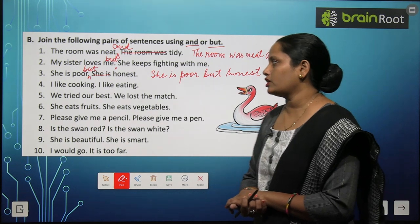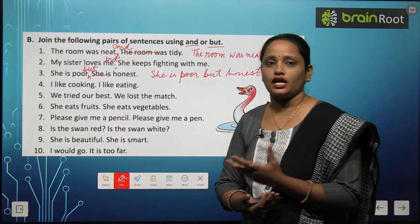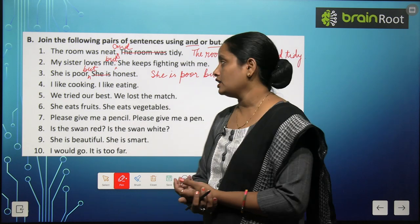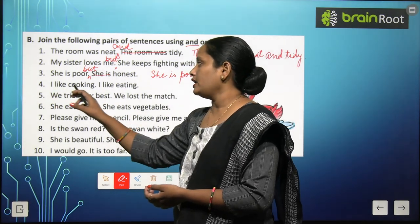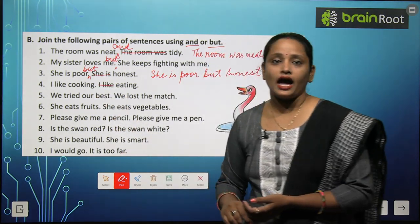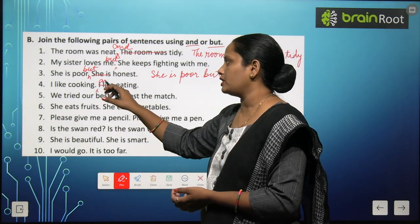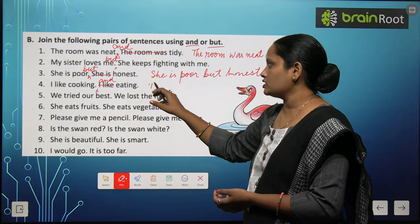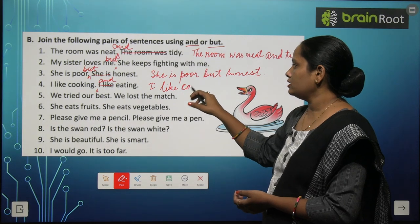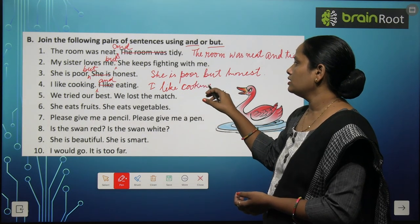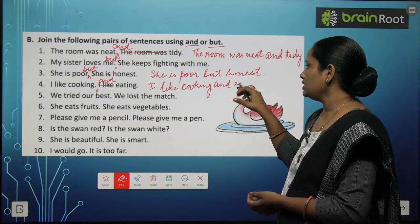Fourth pair: 'I love cooking. I love eating.' मुझे cook करना पसंद, मुझे खाना पसंद — दोनों चीज़ें पसंद हैं, तो हम 'and' use करेंगे। 'I like' same है, तो एक बार लिखेंगे। Sentence: 'I like cooking and eating.'